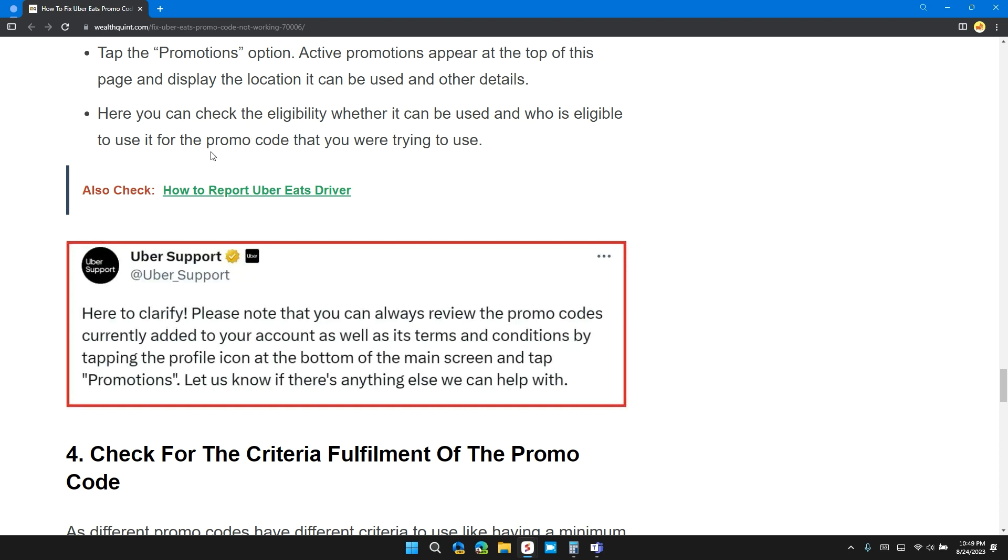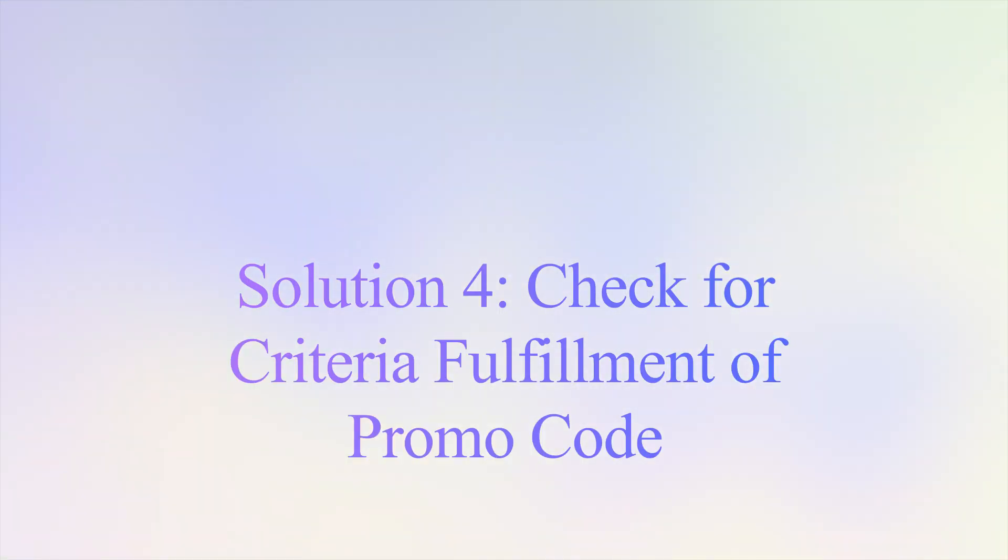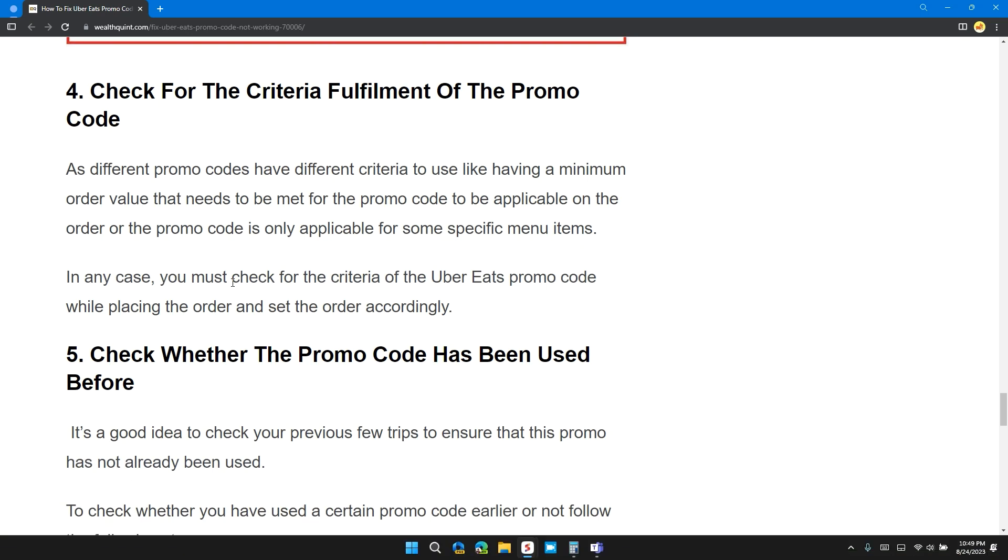Solution four: check for criteria fulfillment of promo code. Different promo codes have different criteria to use, like having a minimum order value that needs to be met for the promo code to be applicable on the order, or the promo code is only applicable for some specific menu items. In any case, you must check for the criteria of each promo code while placing the order and set the order accordingly.